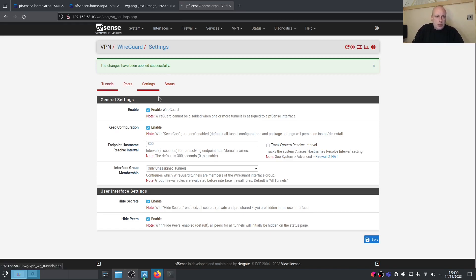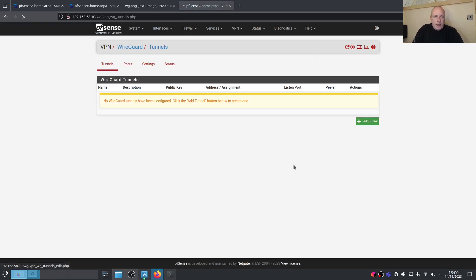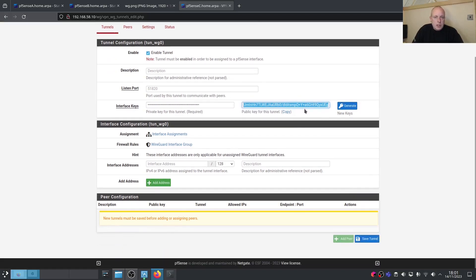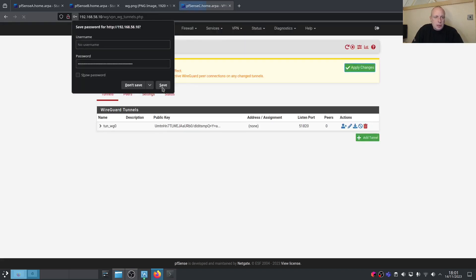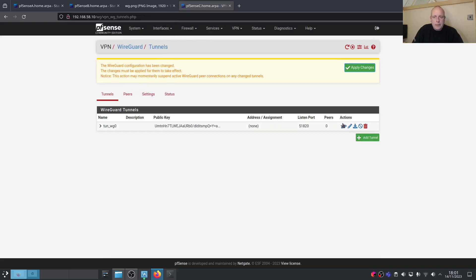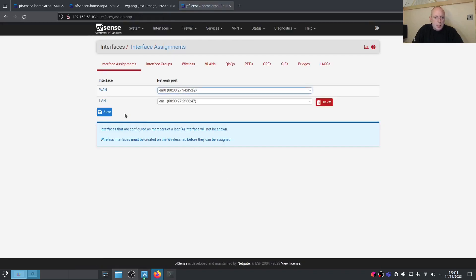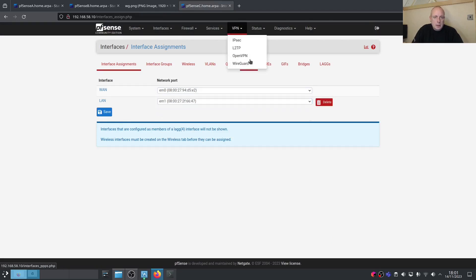Go to Tunnels > Add Tunnel. Leave the description blank for now and leave the port at 51820. Generate the interface keys, save the tunnel, and apply changes. Then go to Interface Assignments — note that you need to apply changes first or the tunnel won't appear there.